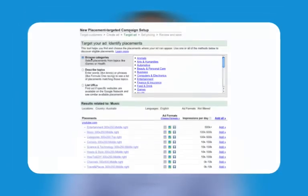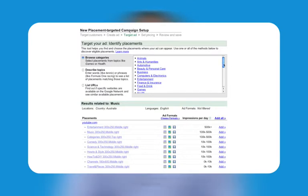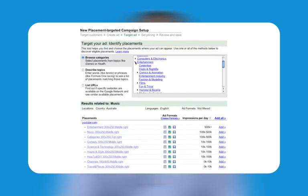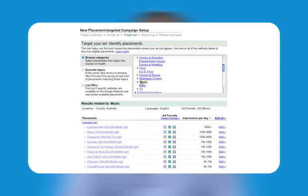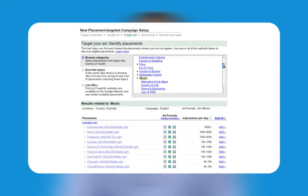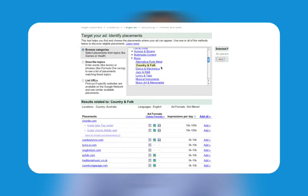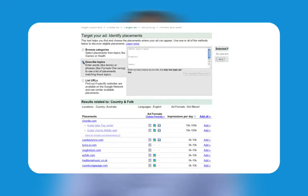It helps you select where on the content network you'd like your ad to appear. You have three options for choosing sites. The first is to browse categories, showing sites that match categories like entertainment, or subcategories like music, that you select. For best results, narrow the sites displayed by picking subcategories that most precisely match your ad.